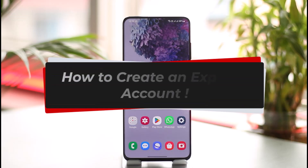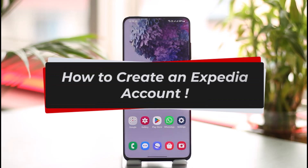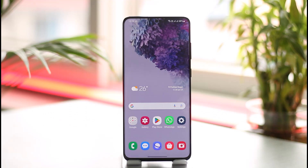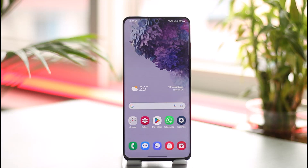How to create an Expedia account. Hi everyone, welcome back to our channel. In today's video, I'll guide you through the process of how you can create an Expedia account, so make sure to watch the video till the end. Expedia is a popular flight and hotel booking platform which you can use to book places online.